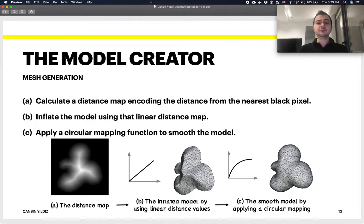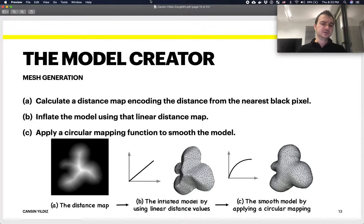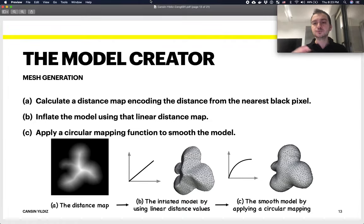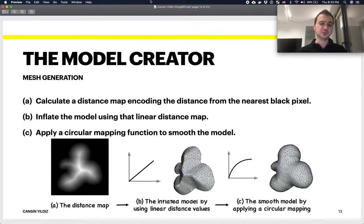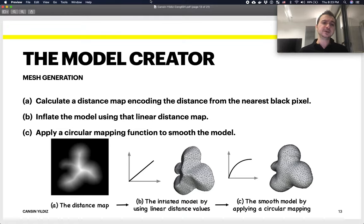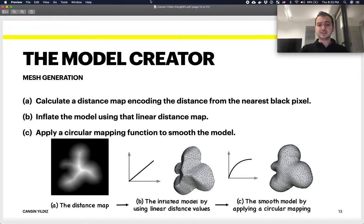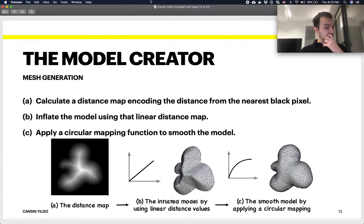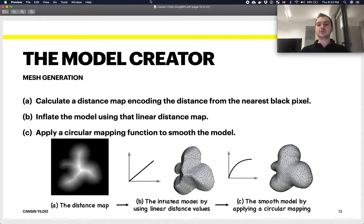You end up with B. As you can see in B, the end result is not very smooth. With cartoon models, you usually prefer smooth edges rather than sharp edges. In order to smooth out this inflation, they apply a circular mapping function. The mapping function in B, as you can see, is a linear one, and in C they change it with a logarithmic mapping function in order to end up with a smoother 3D model.